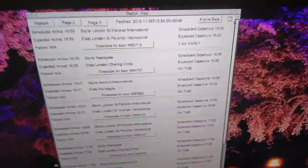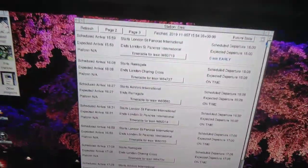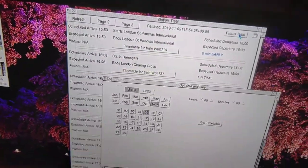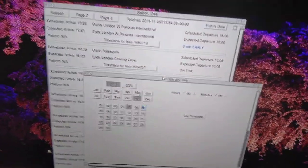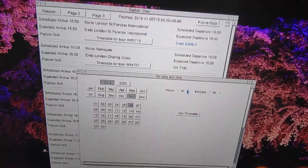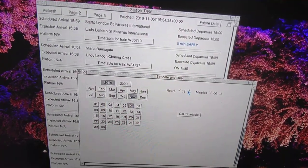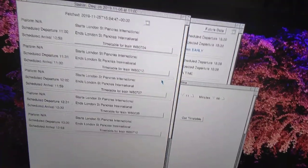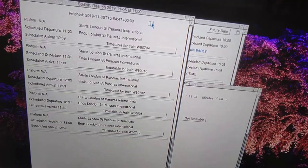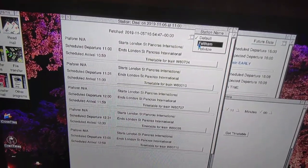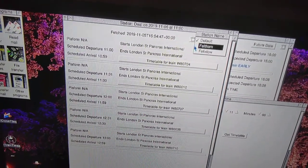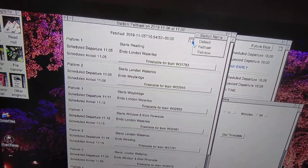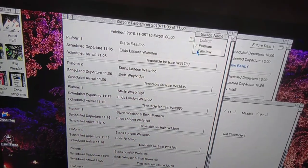There you go. Also, you can access a future date as well. Let's go to 11 o'clock that day. So you've got departures here. There we go, Felixstowe.